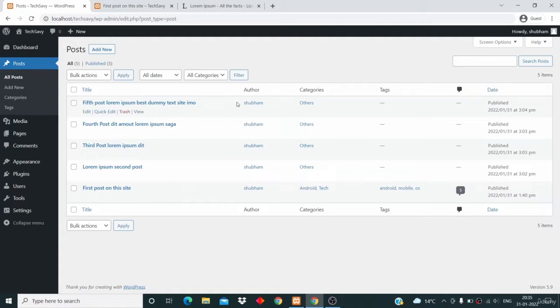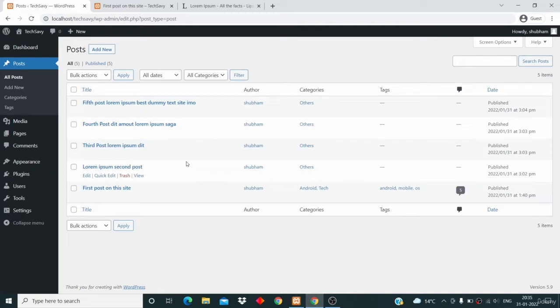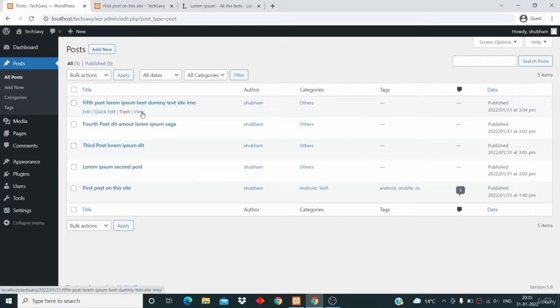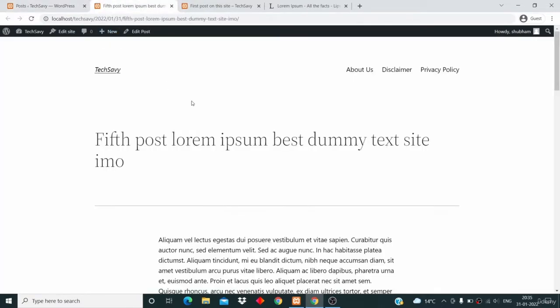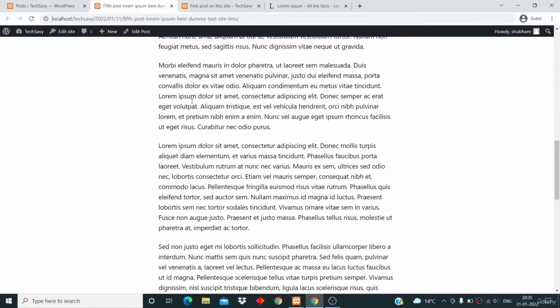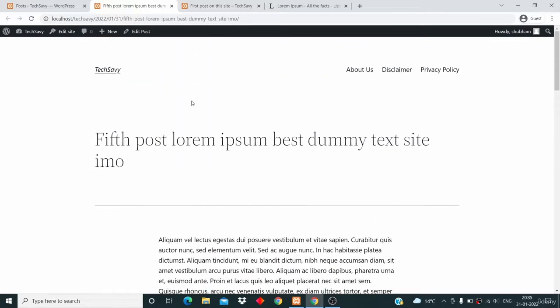And this is your assignment: you have to add four more posts, at least four. So please go ahead and add four more posts. You can use dummy content like this. I have just written some dummy content, you can see that.